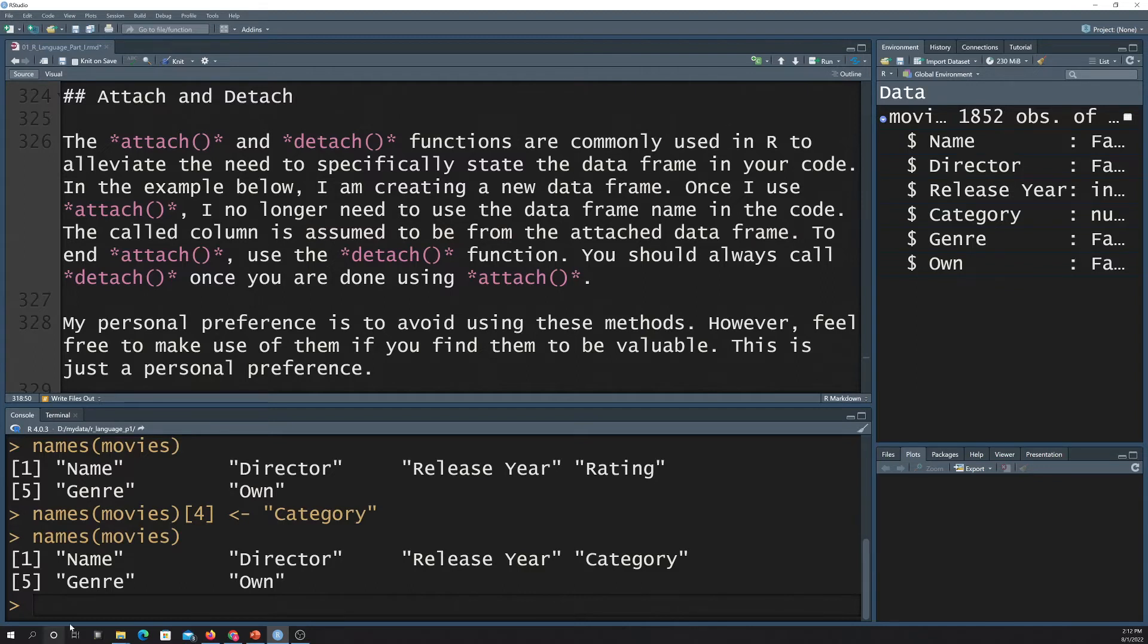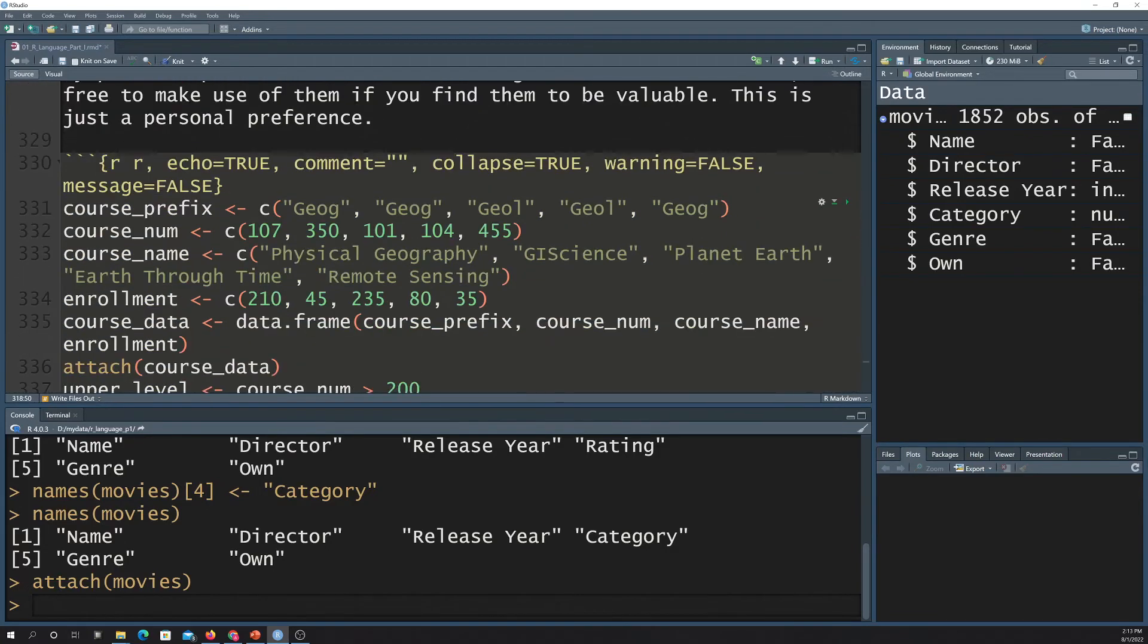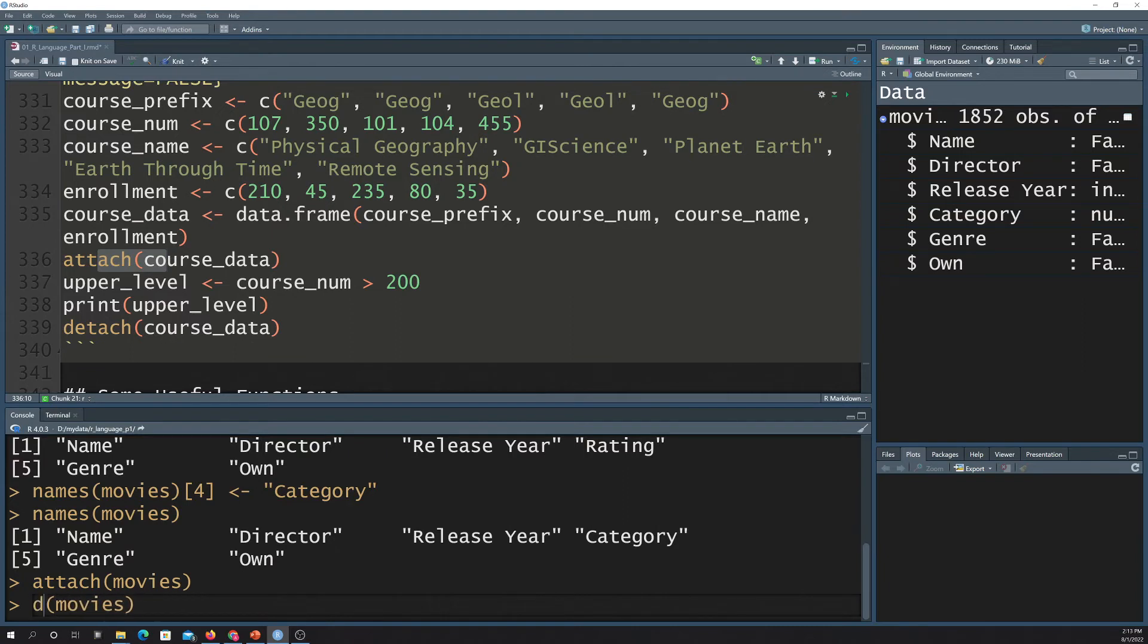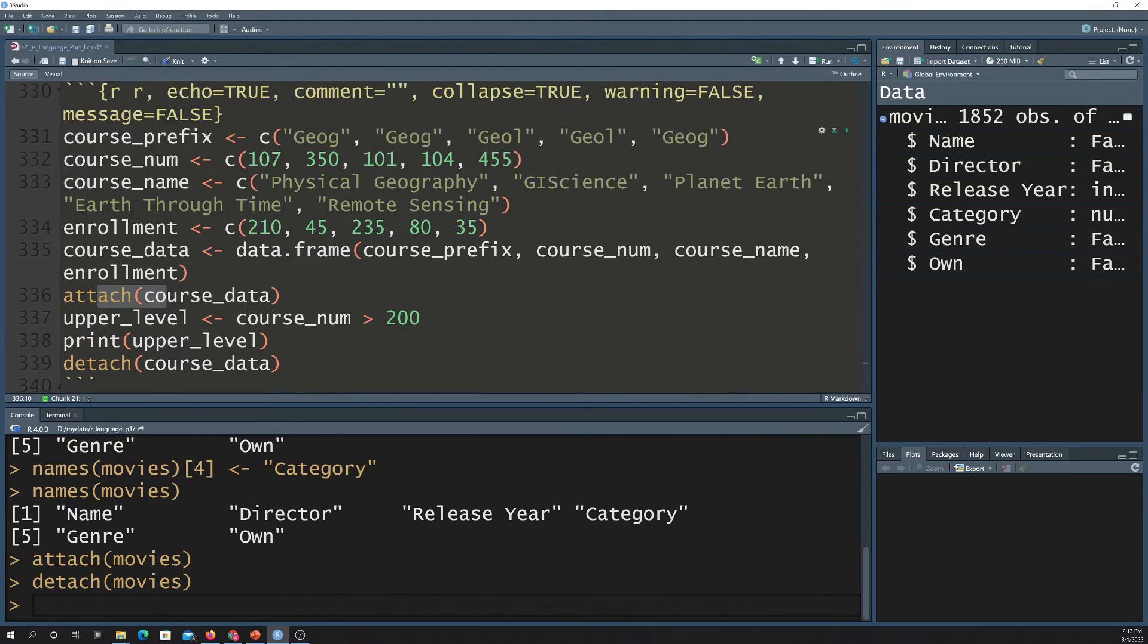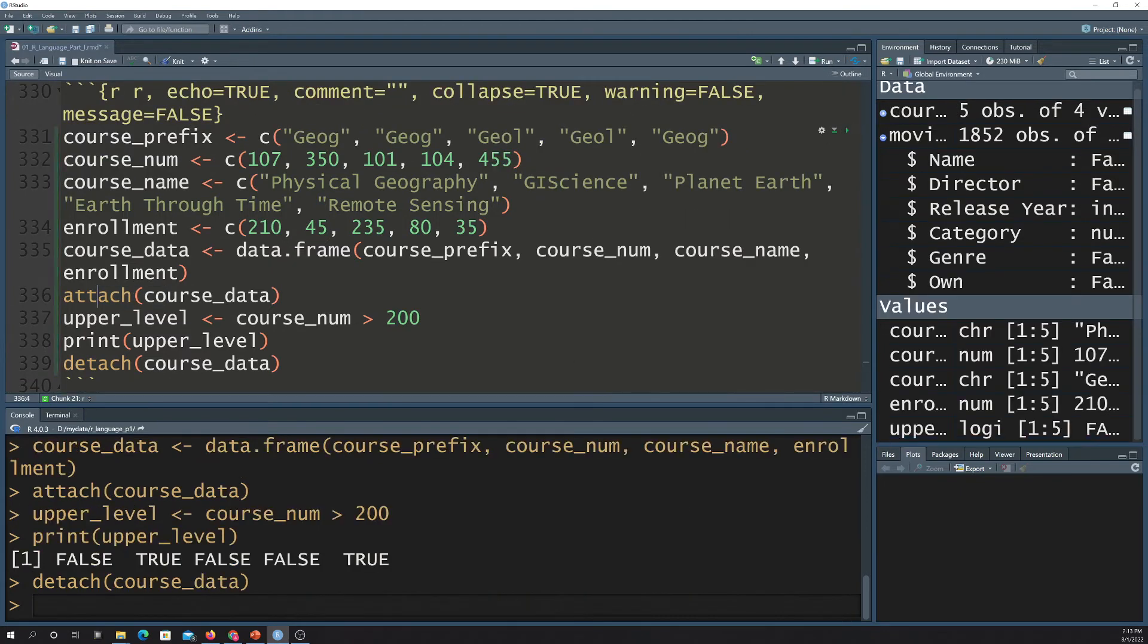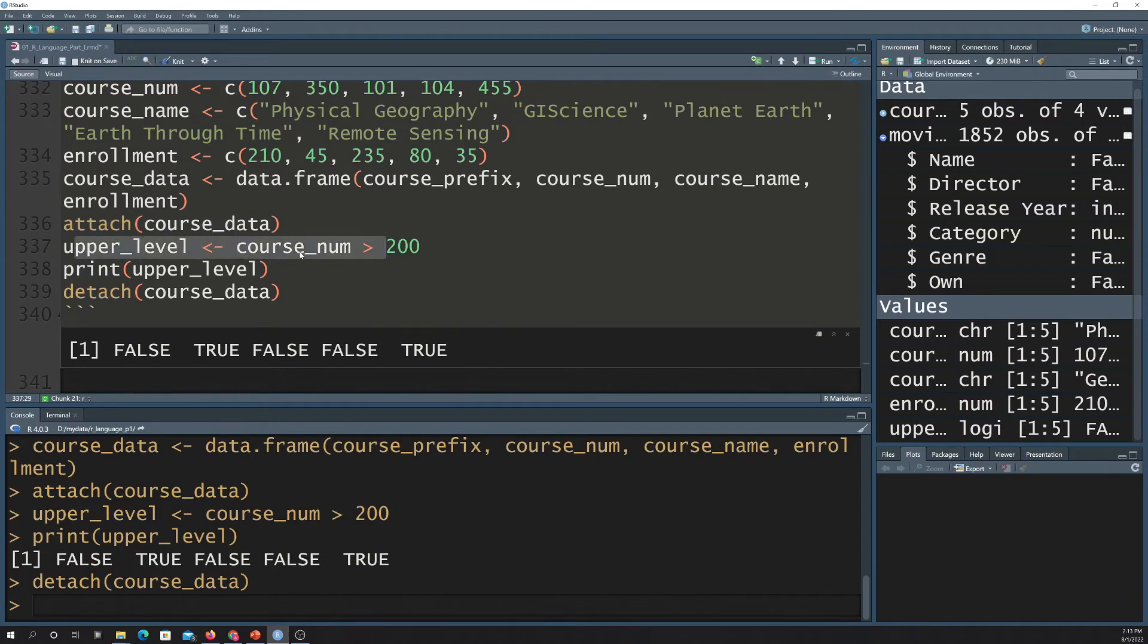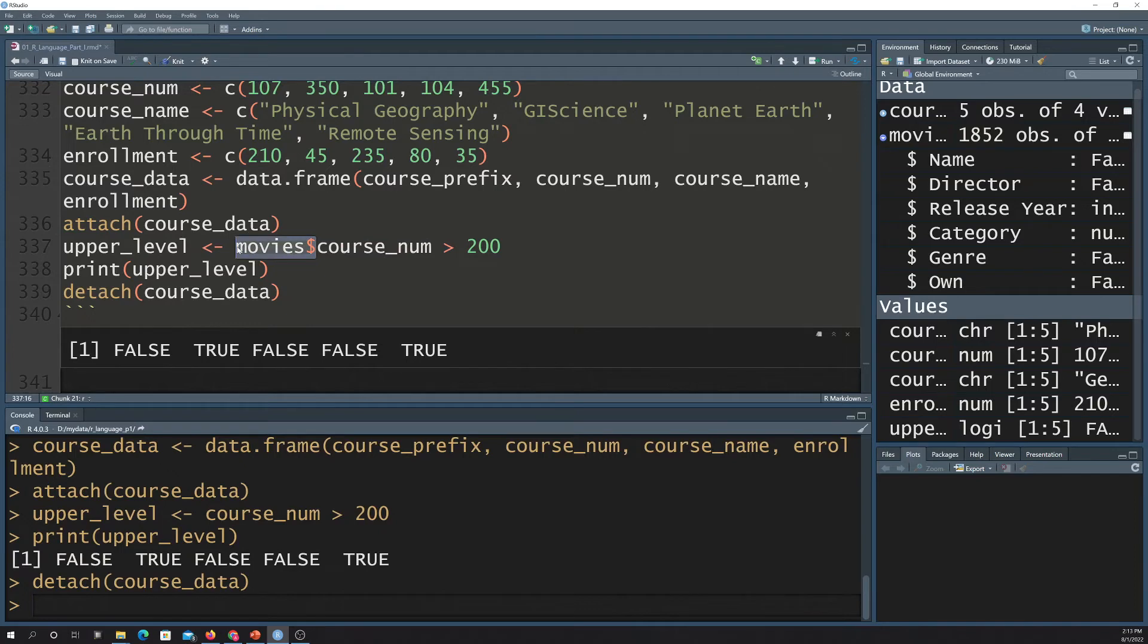So, for example, I'm just going to do this at the cursor. I could do attach movies. Now, if I was going to try to use this, then I don't have to write movies all the time. So let me just run this. So note here that now if I do an attach of an object, then whenever I use it, I don't have to specify the data frame. So normally I would have to put in here, like, movies, dollar sign, and then this. But I don't have to in this case because the data frame is attached. So it's just assuming this column is coming from that data frame. If you do use attach, you should always detach when you're done.